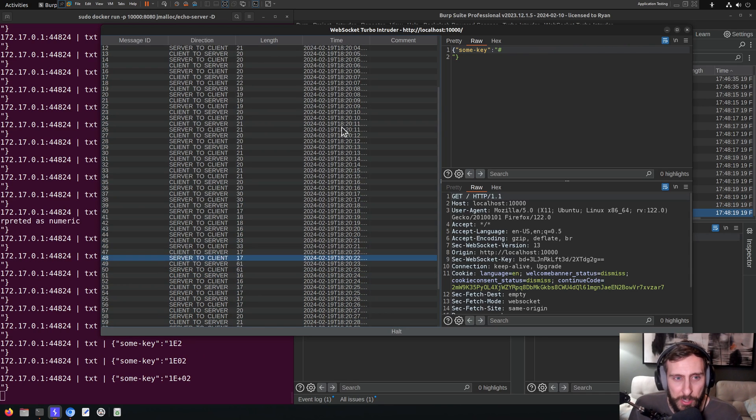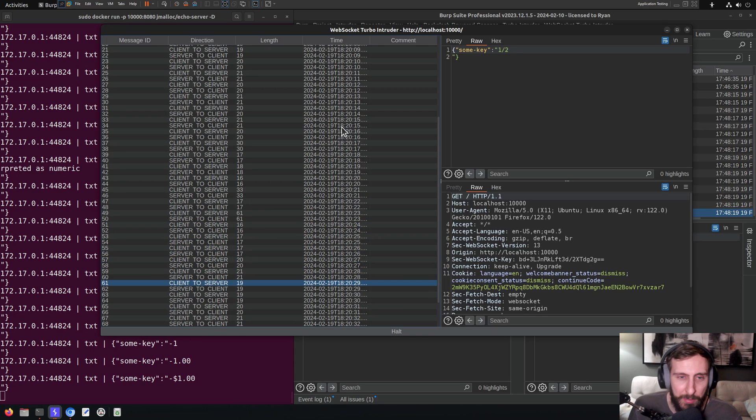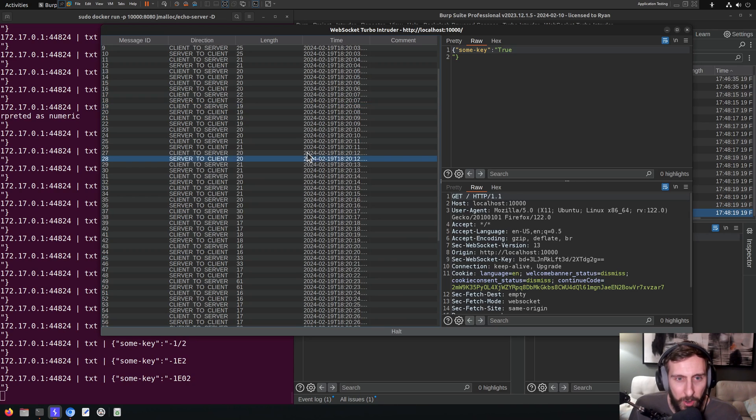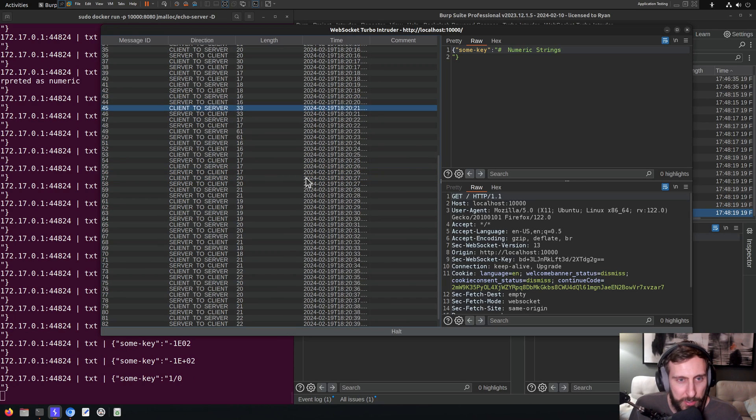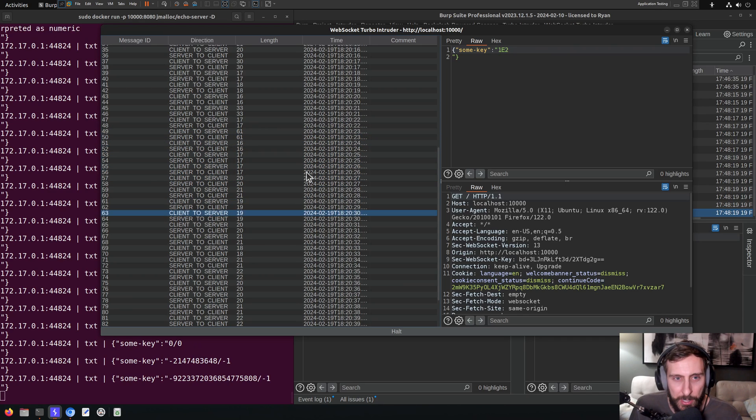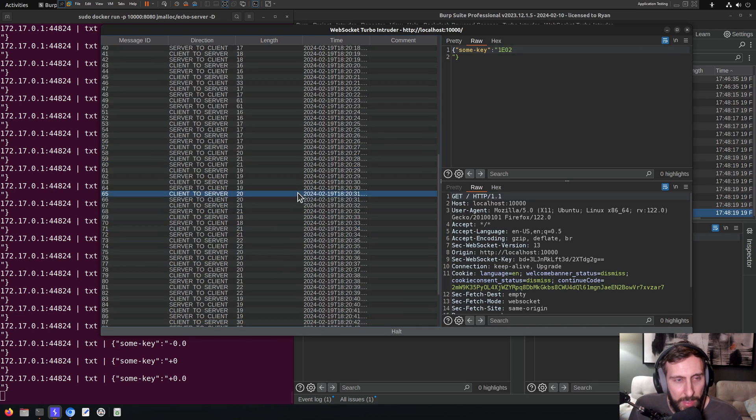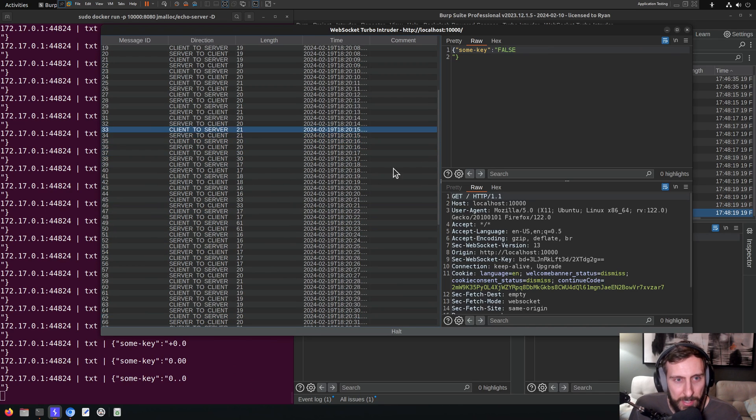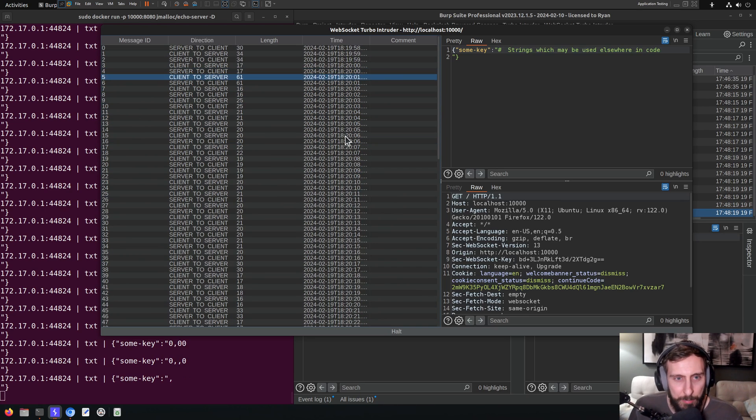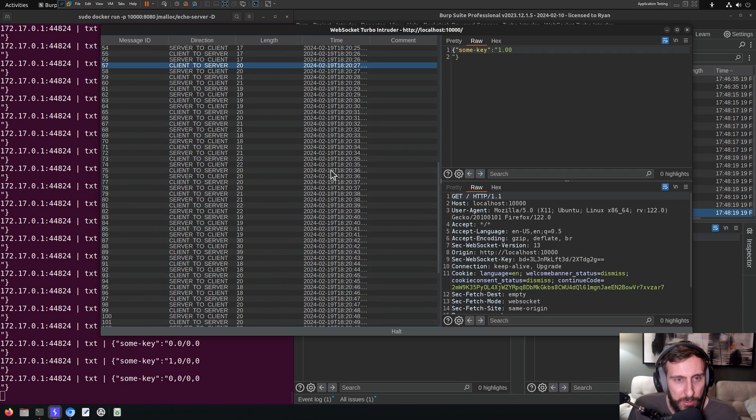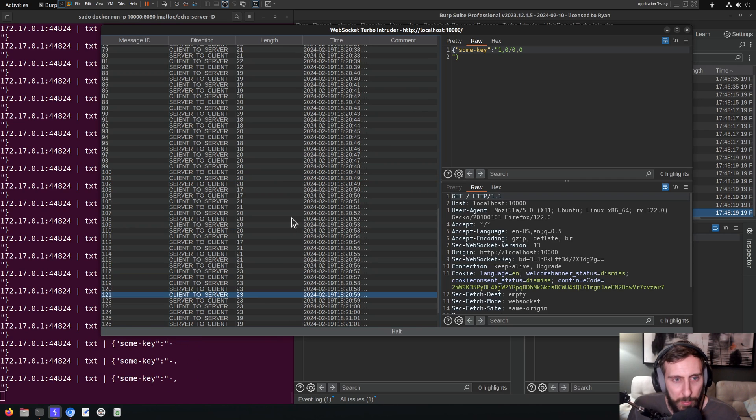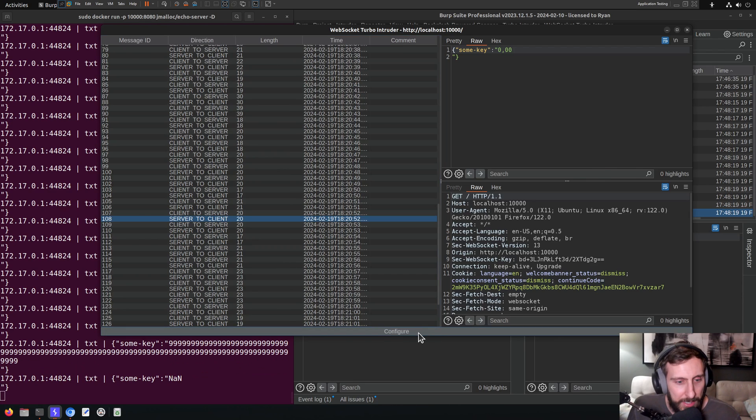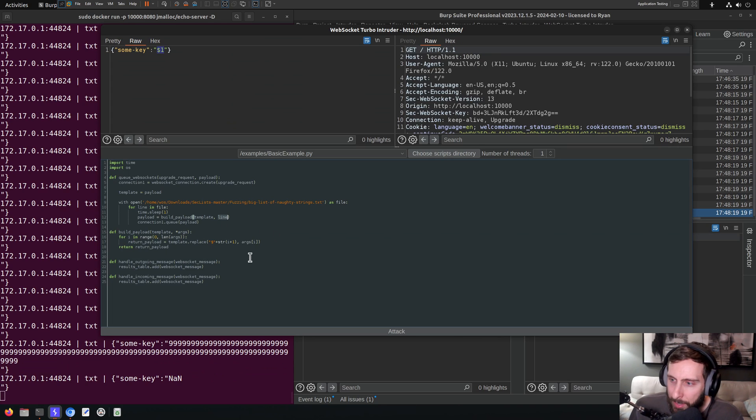These first cases maybe look like the script isn't working, but these are actually the payloads within the file. Remember, this is just a file of strings that should cause unintended behavior. So of course you're going to see values like null and true and false and so on in there. So everything actually looks great with actually one exception. That one exception is that it looks like there's probably an extra newline in these messages. And maybe that's going to cause us some issue if there's a JSON parser that is having a problem with those.